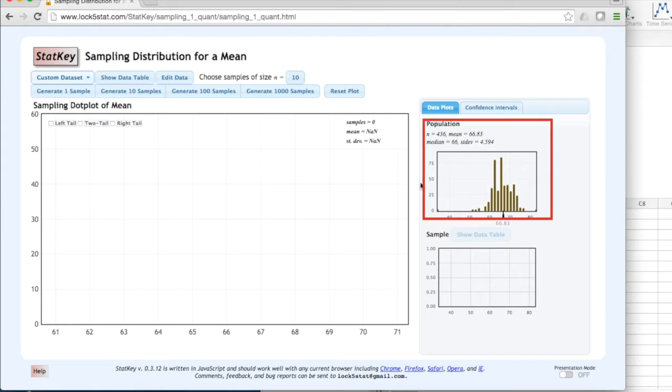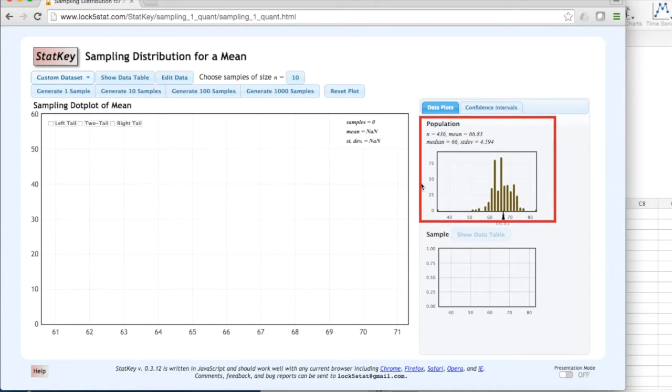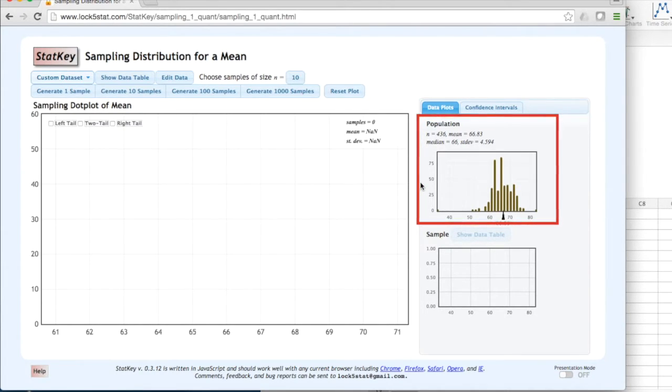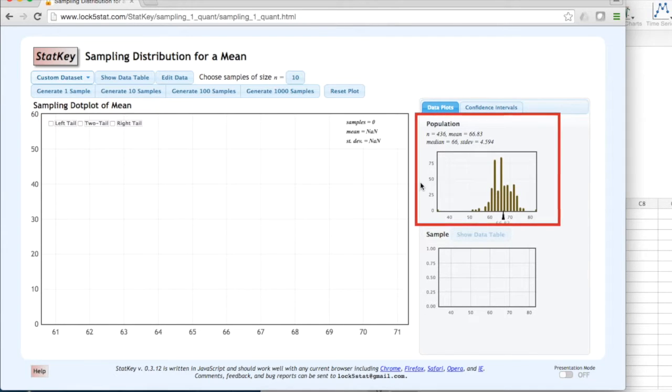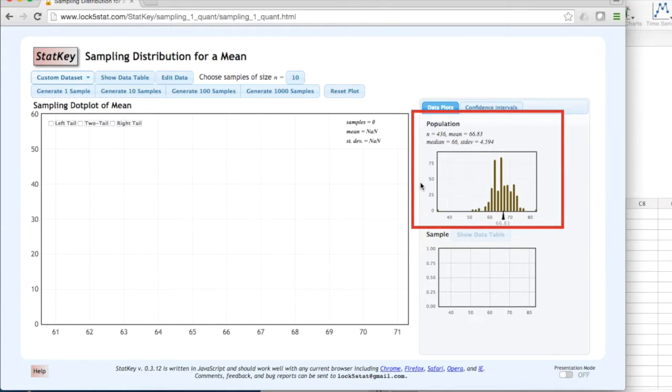In the population box, we can see that the population size is 436. The population mean, or mu, is 66.83. And the population standard deviation, or sigma, is 4.594.